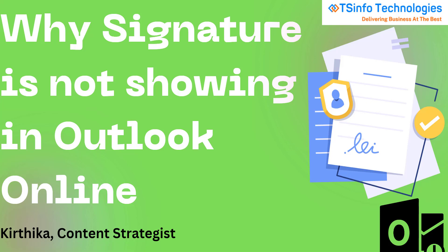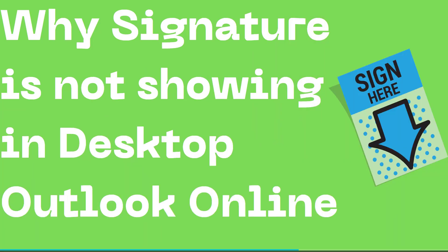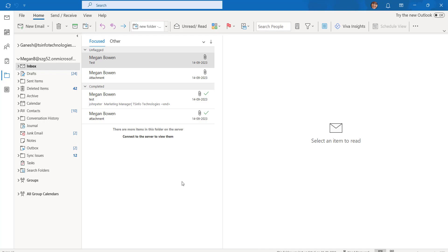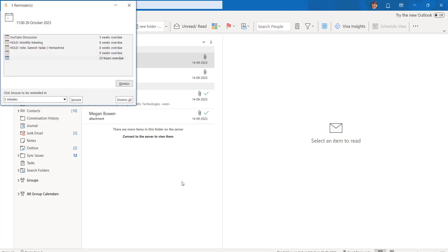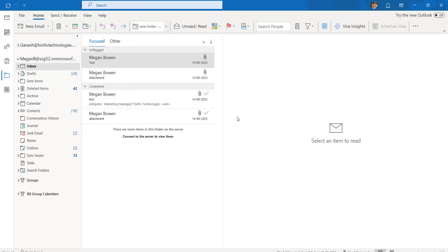Welcome to our YouTube channel. In this video we are going to see why the signature in Outlook is not visible or is not showing. We are going to look at the Outlook desktop application, as there are many reasons why the signature is not showing.